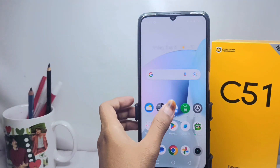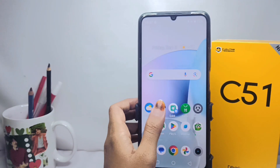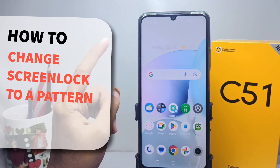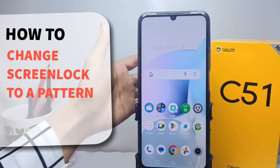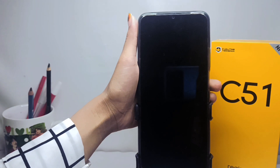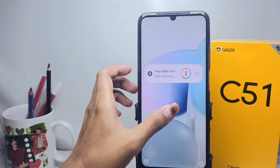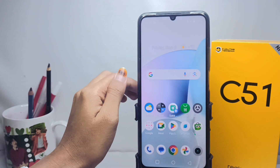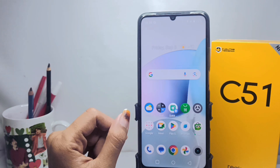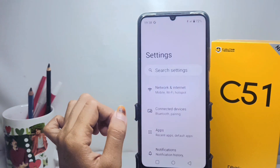Hello everyone. I want to provide a tutorial on how to change the screen lock to a pattern on a Realme C51 device. Let's get into the tutorial. First thing first, you have to go to the Settings menu.